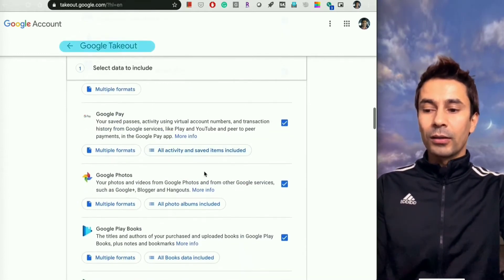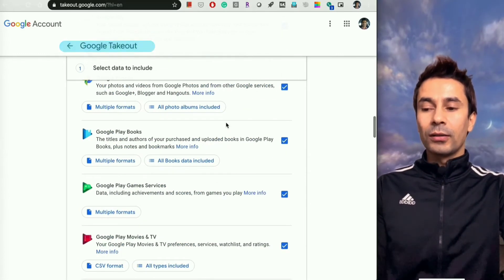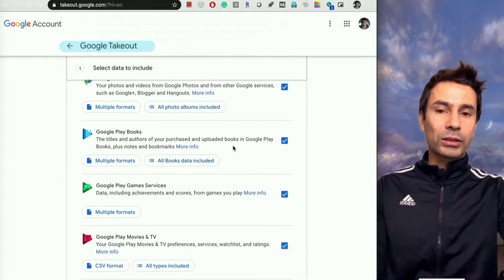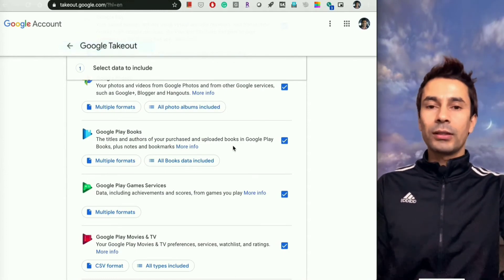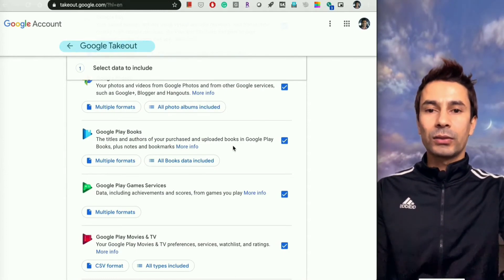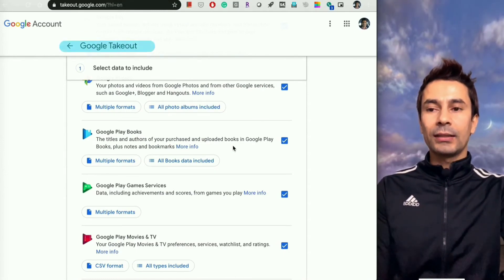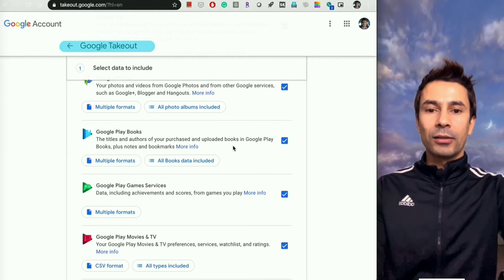Or Google Books, music, whatever you want. You can choose anything or everything. It's up to you.